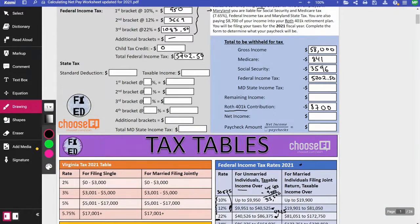I wanted my students calculating state tax. If you live in a state with no state income tax, consider crossing out the state section or have students go through it anyway — they may end up living in one of these states in the future.